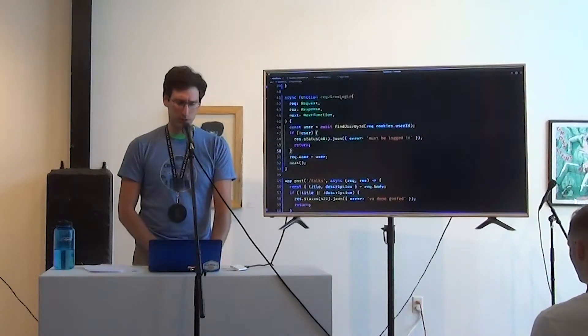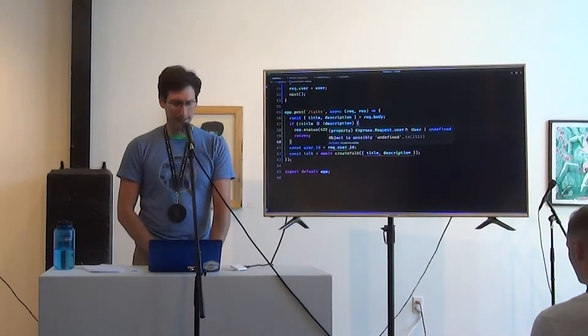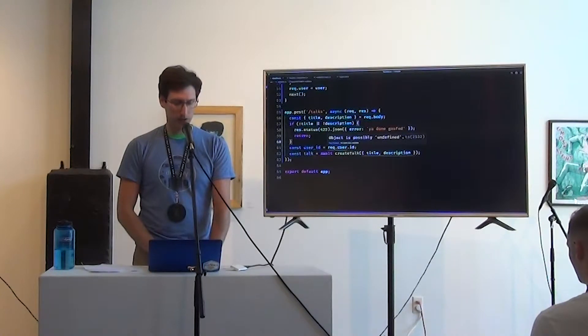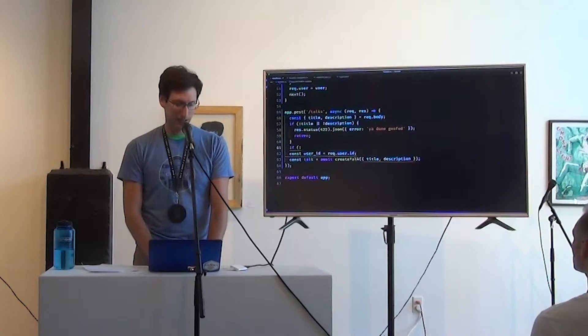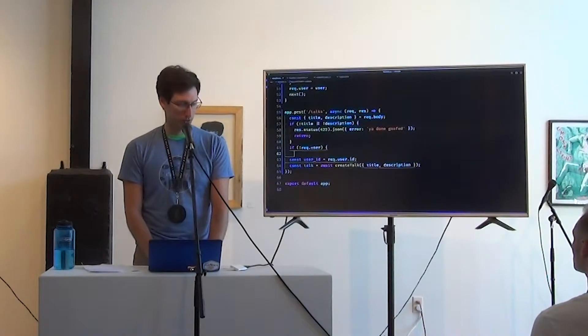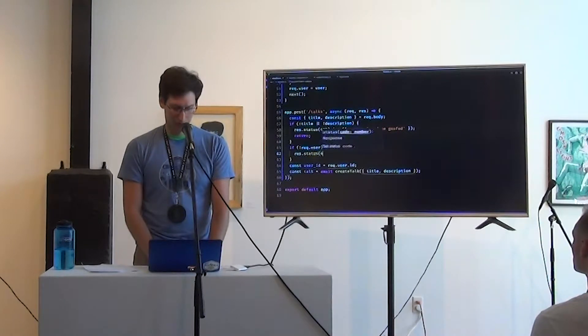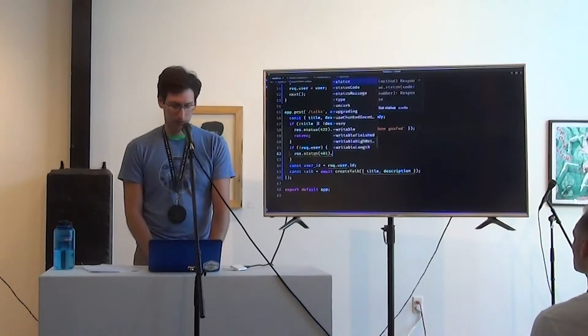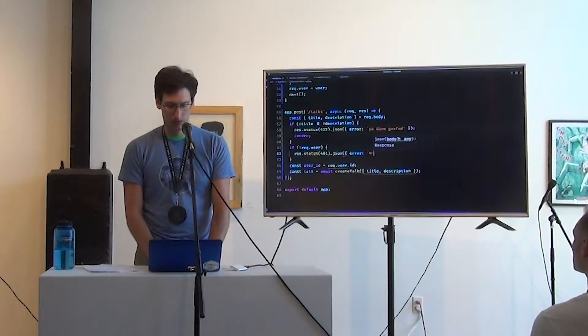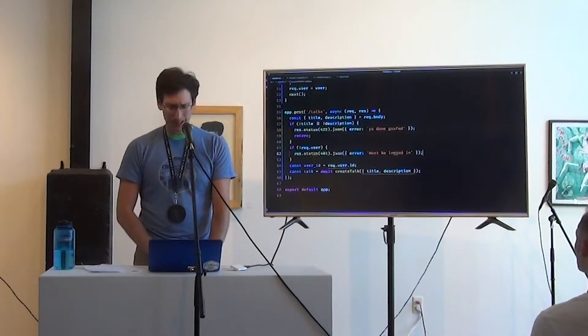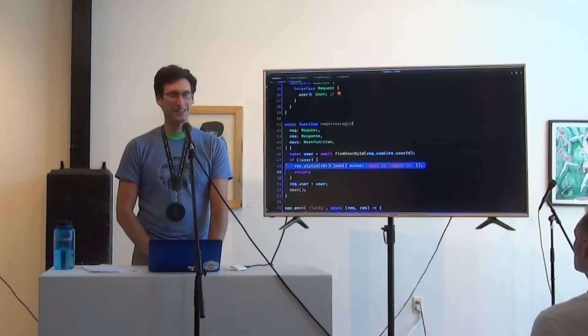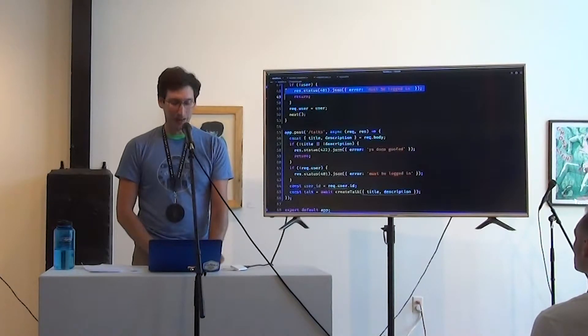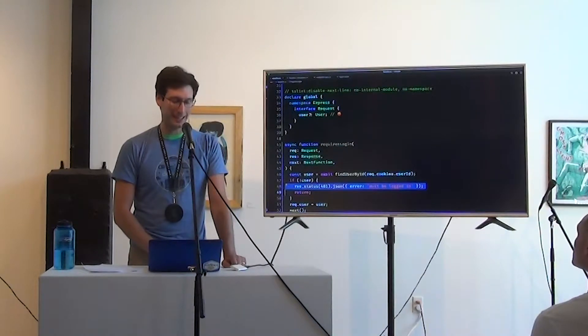And so I don't expect control flow to continue to run. I don't expect the function to continue to execute. All right. I think this required login works at this point. And now we can see req.user is possibly undefined. So we better now check for that case. If not, req.user do something. Res.status 401.json error must be logged in. Now what's going on here? I thought we did this up here.